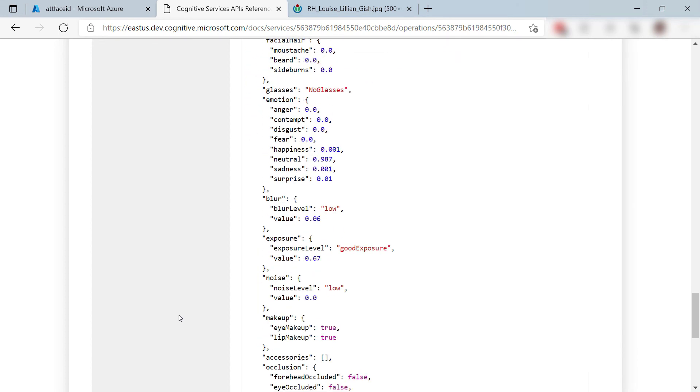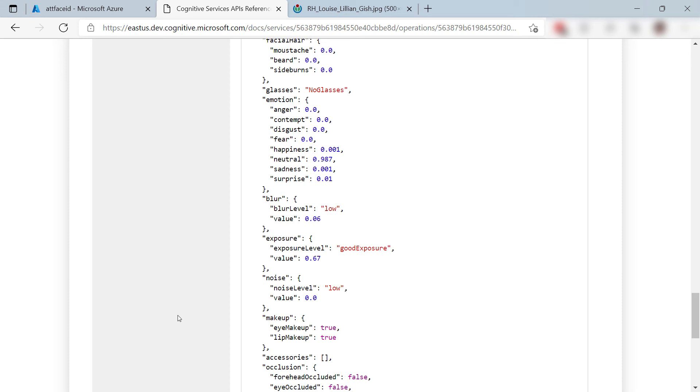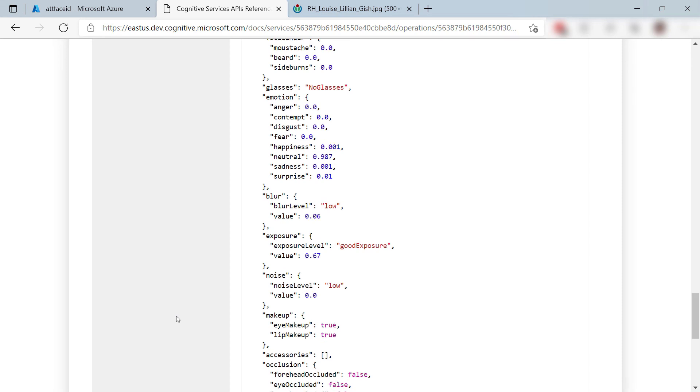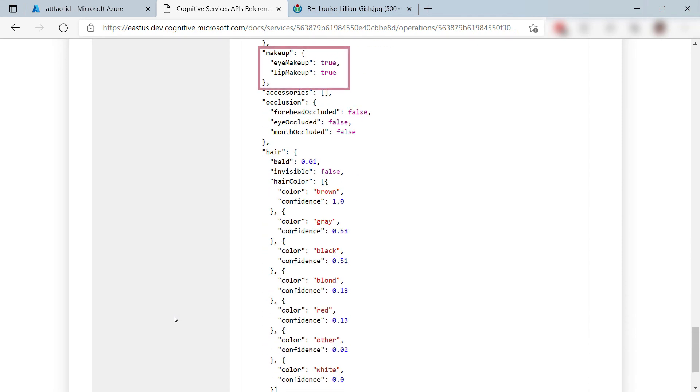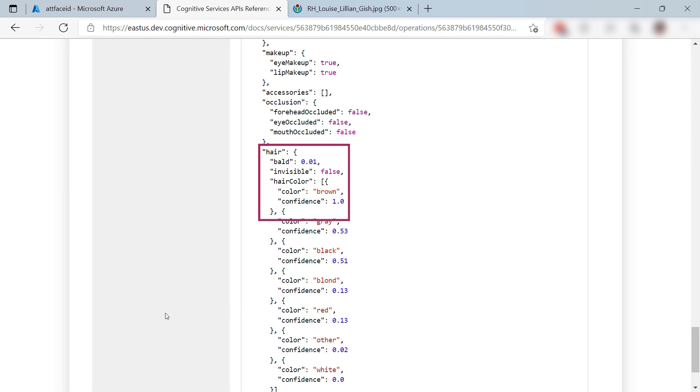What else? She doesn't have any eyeglasses. Her emotion seemed to be neutral. I think that is correct. Also, she is wearing makeup and she's not bald and has brown hair. It gives confidence levels with its predictions, like 1.0 or 100 percent for brown hair color. Very cool.